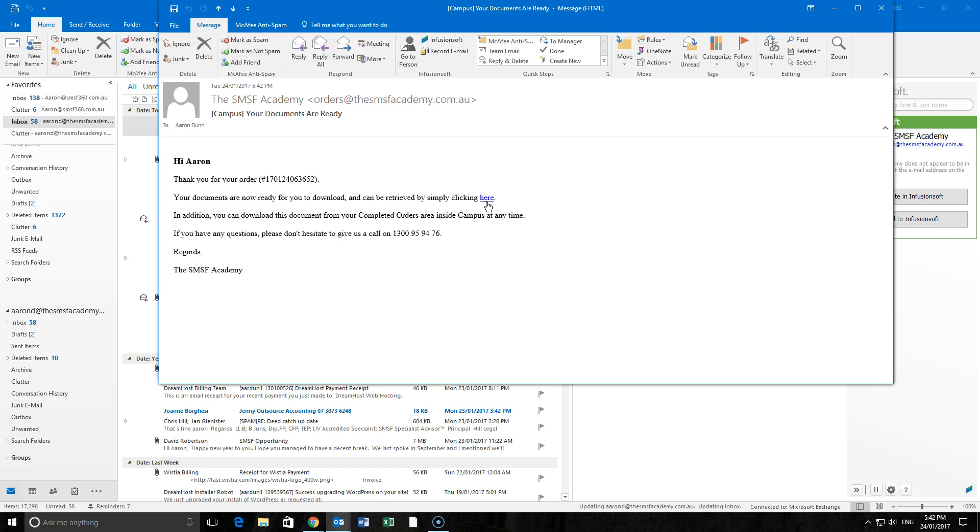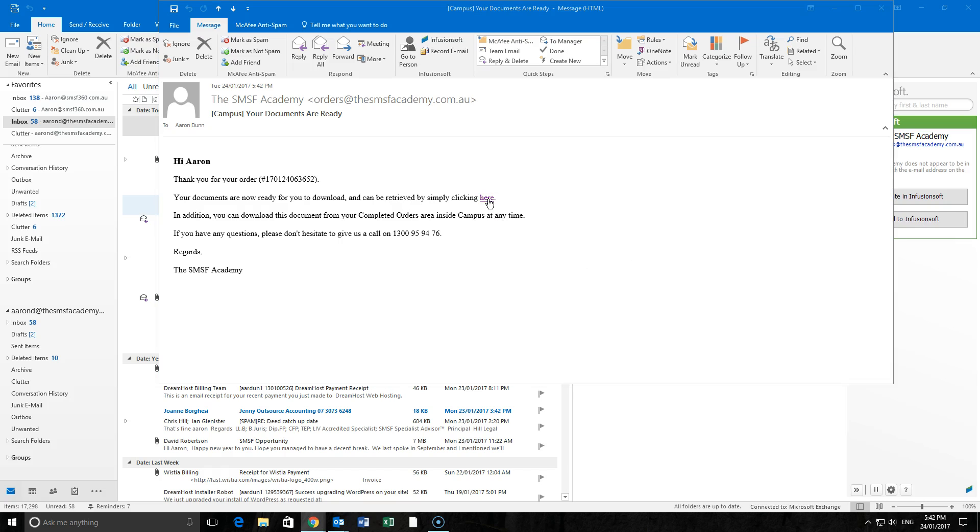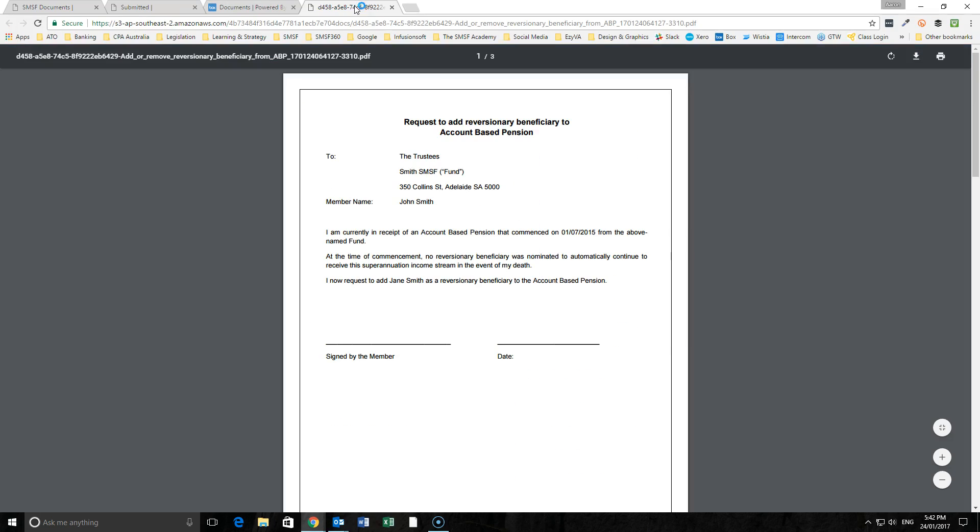We've now got our ordered document. We can now see that we've got our request to add a reversionary beneficiary to an account-based pension here.